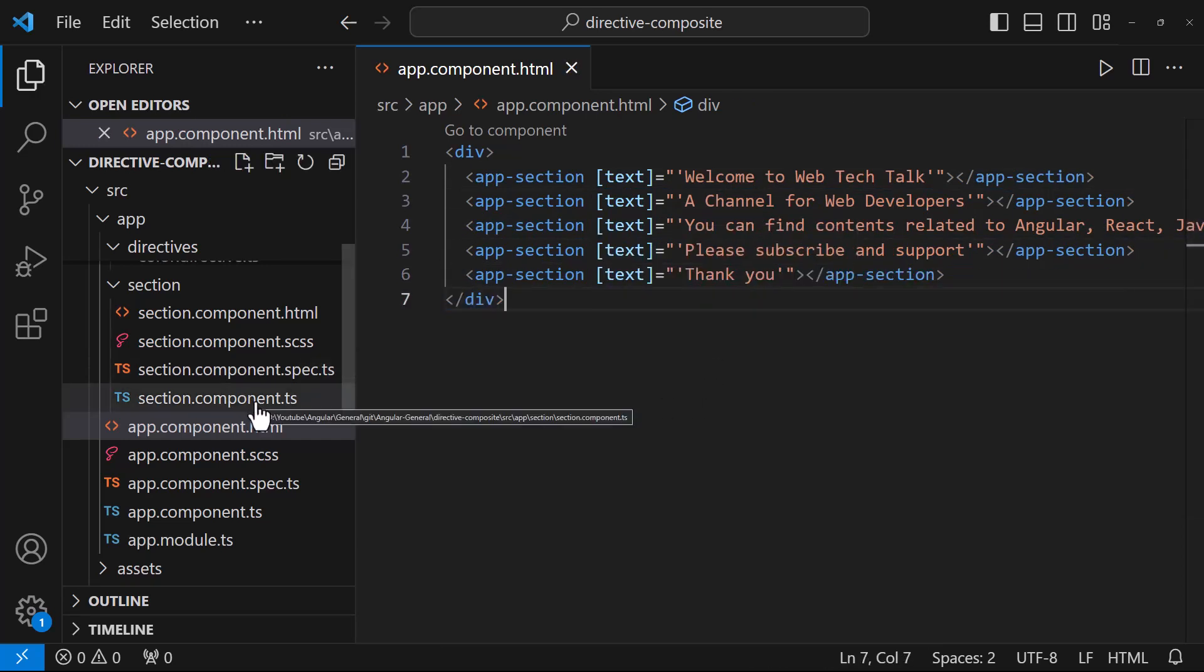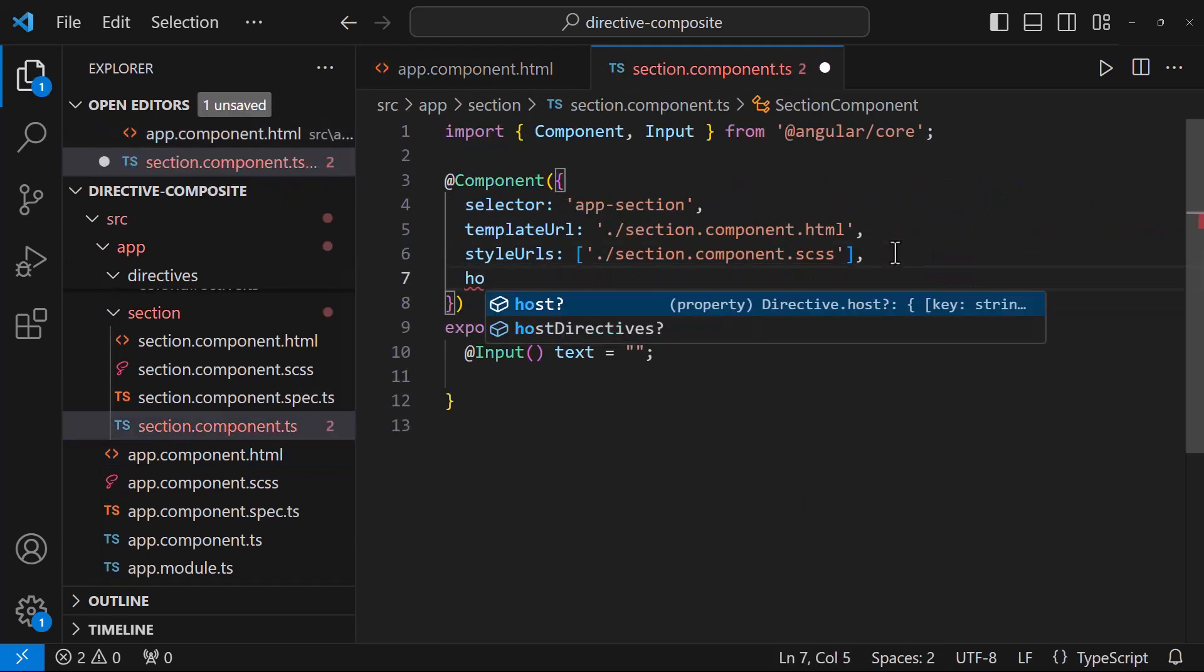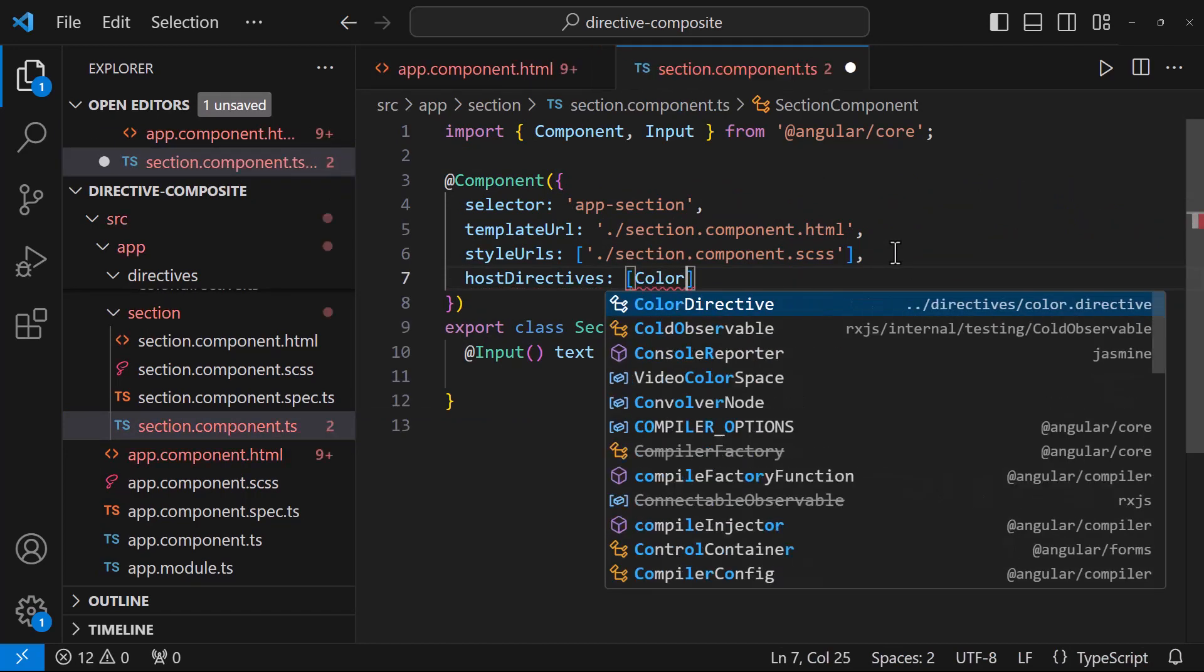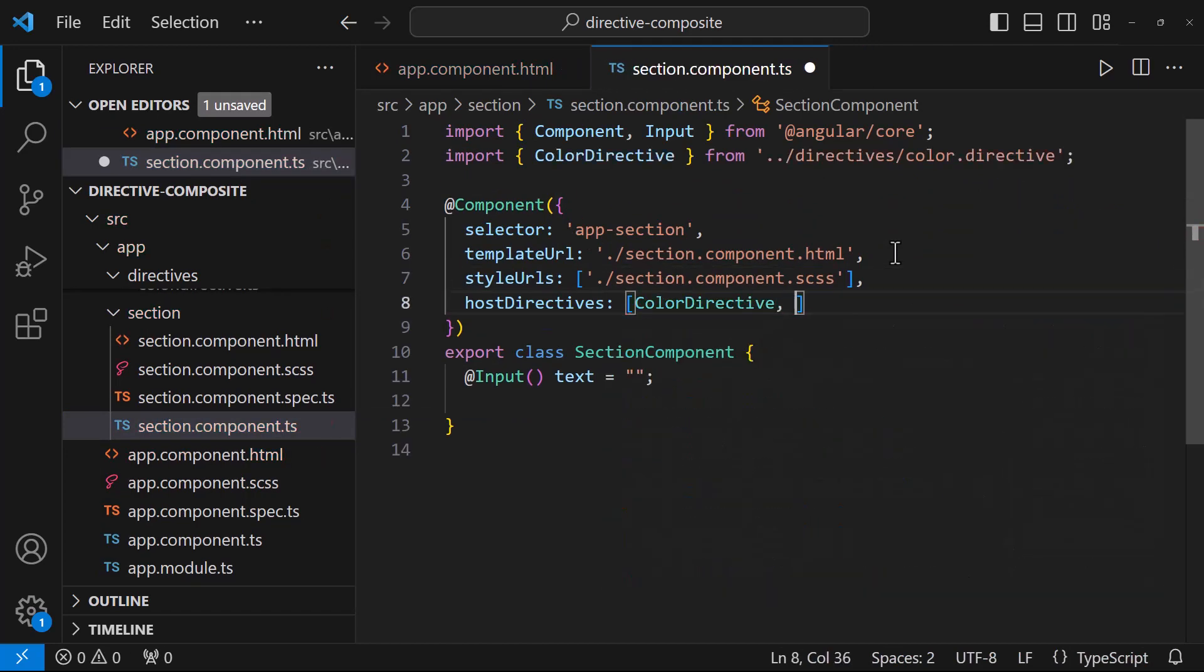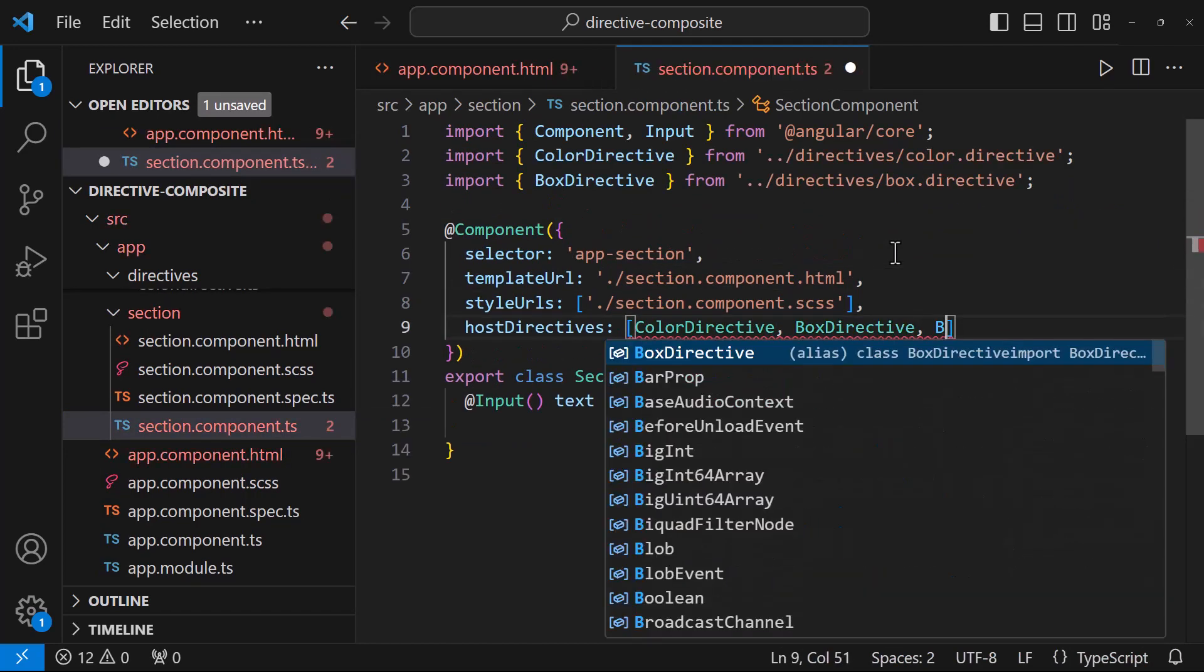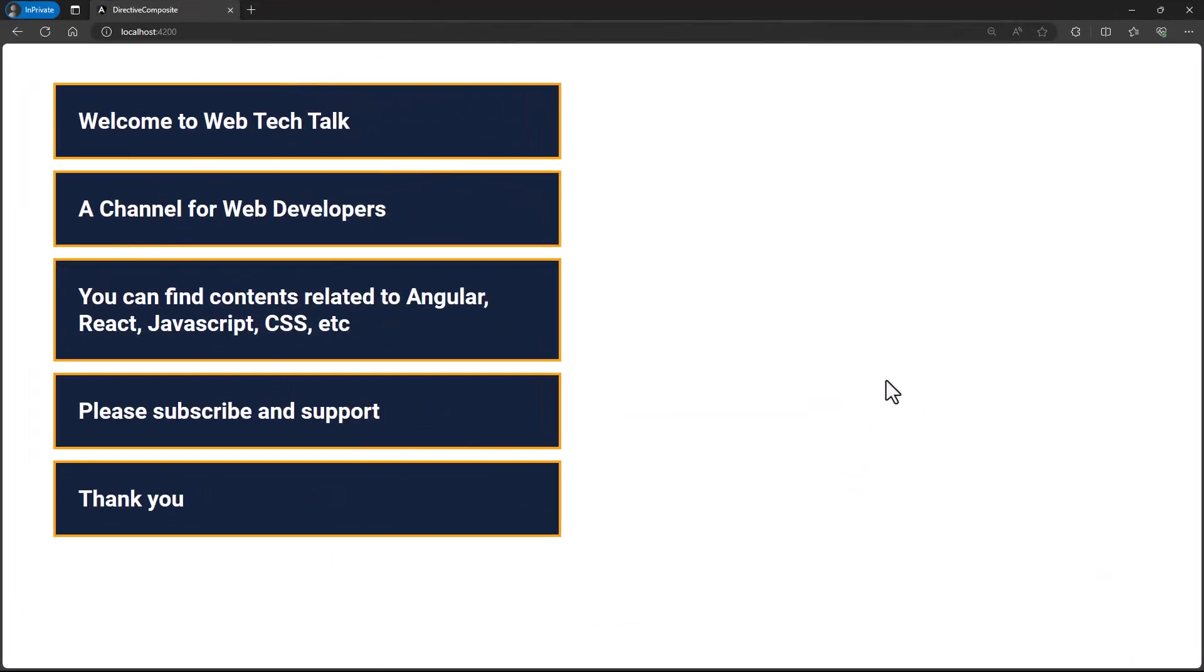Instead, in the host component, we can use the host directives array. And inside that, we can specify the directives. Now those will get applied automatically in all the host elements.